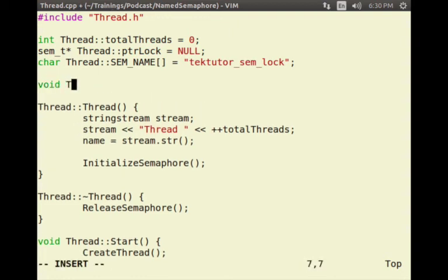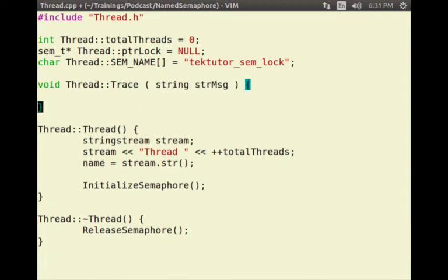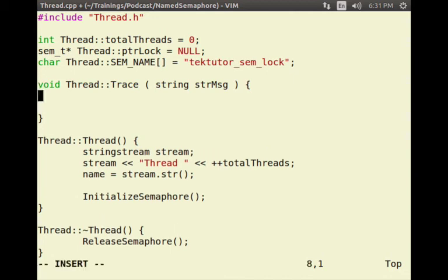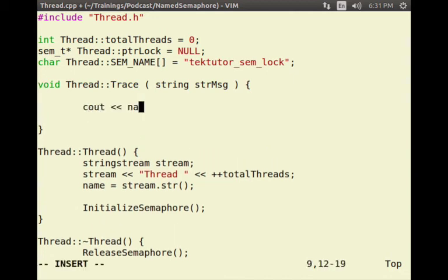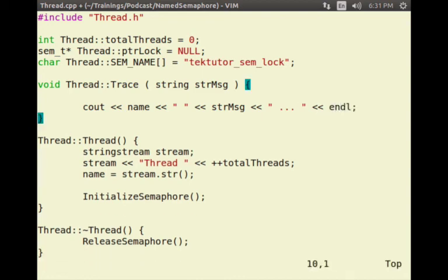It says undefined reference to thread::trace because we have not defined the trace method. So I am going to define it now: void Thread::trace(string message) — it will output the thread name followed by a space followed by the message using cout.